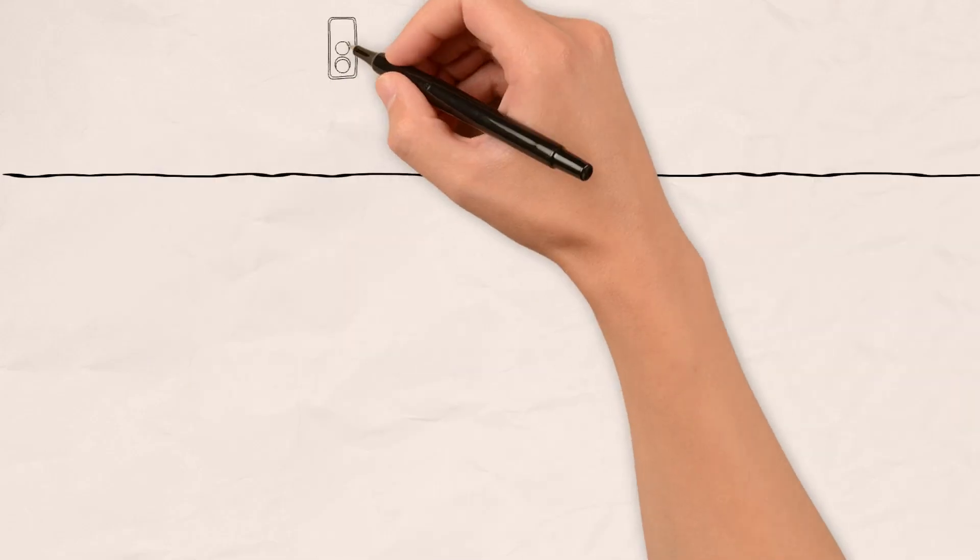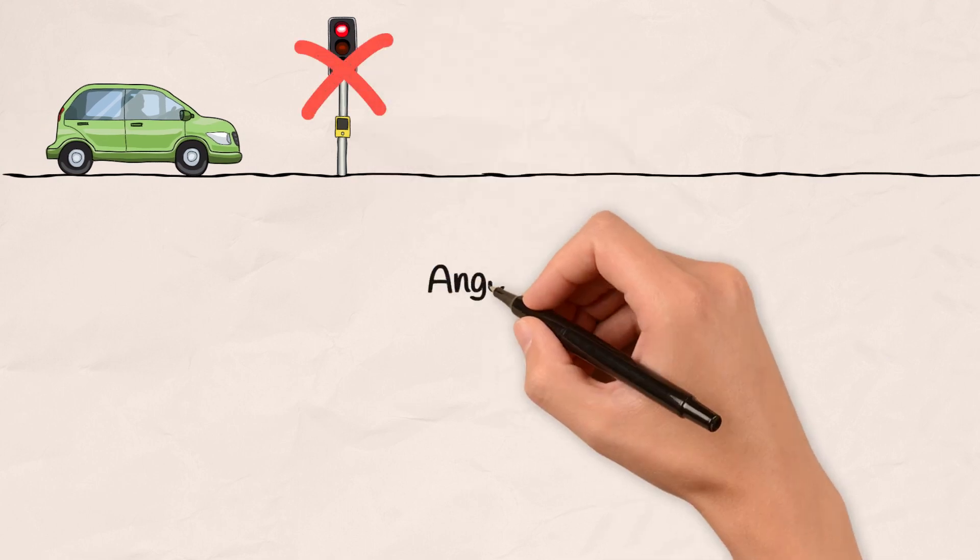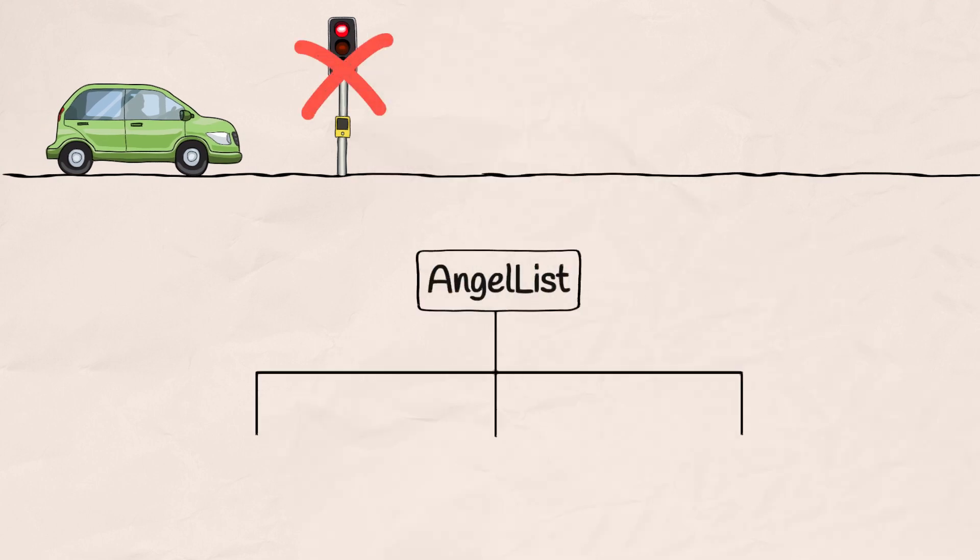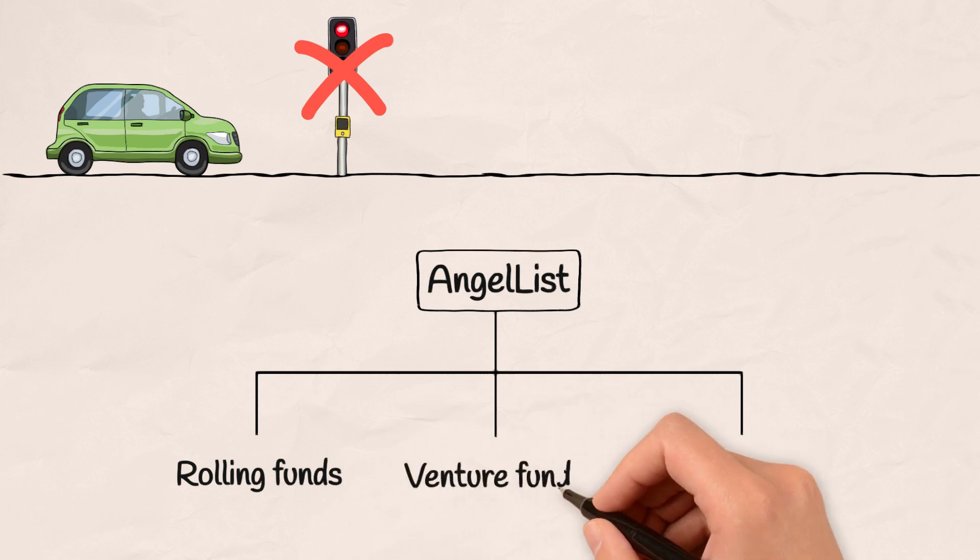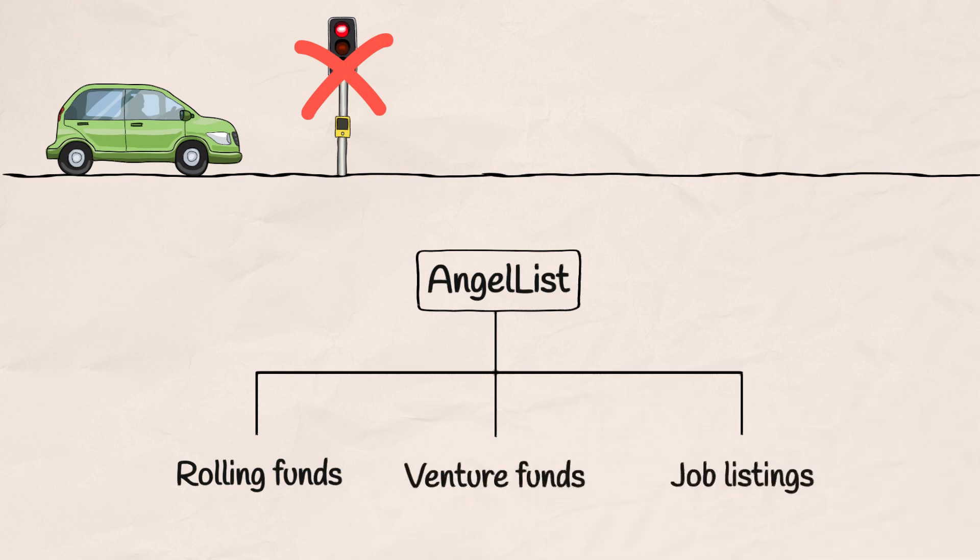AngelList's journey didn't stop there. The platform evolved, introducing new features like rolling funds, venture funds and job listings. It adapted to the changing needs of the startup ecosystem, staying ahead of the curve.